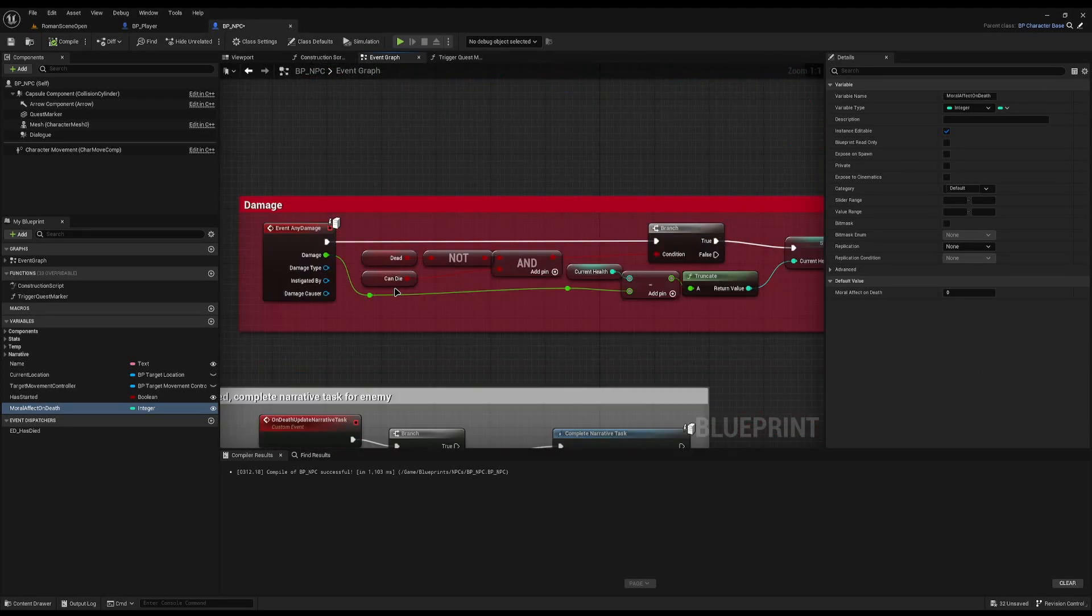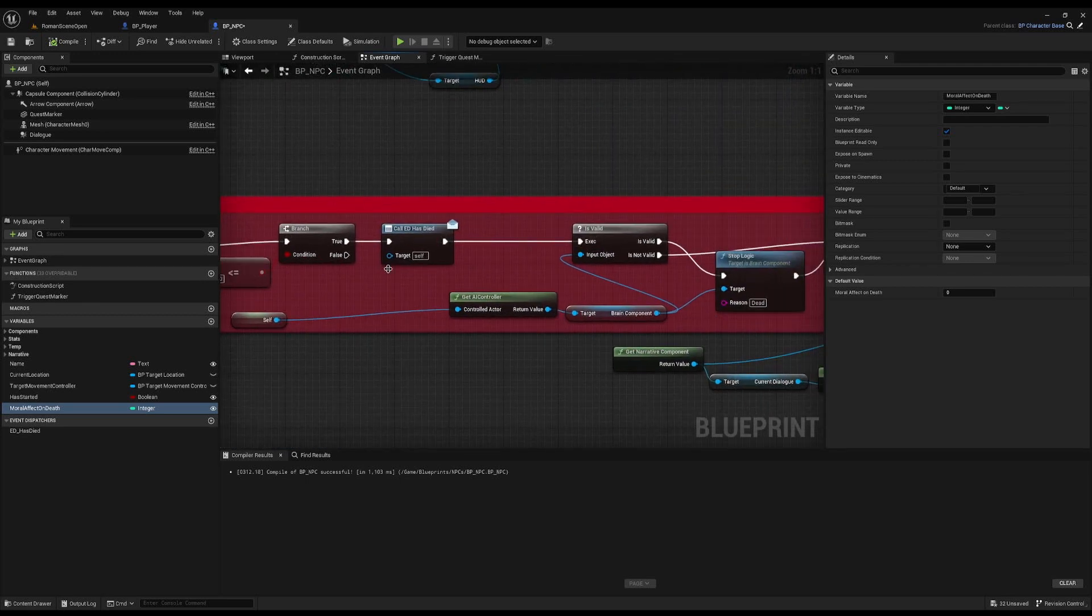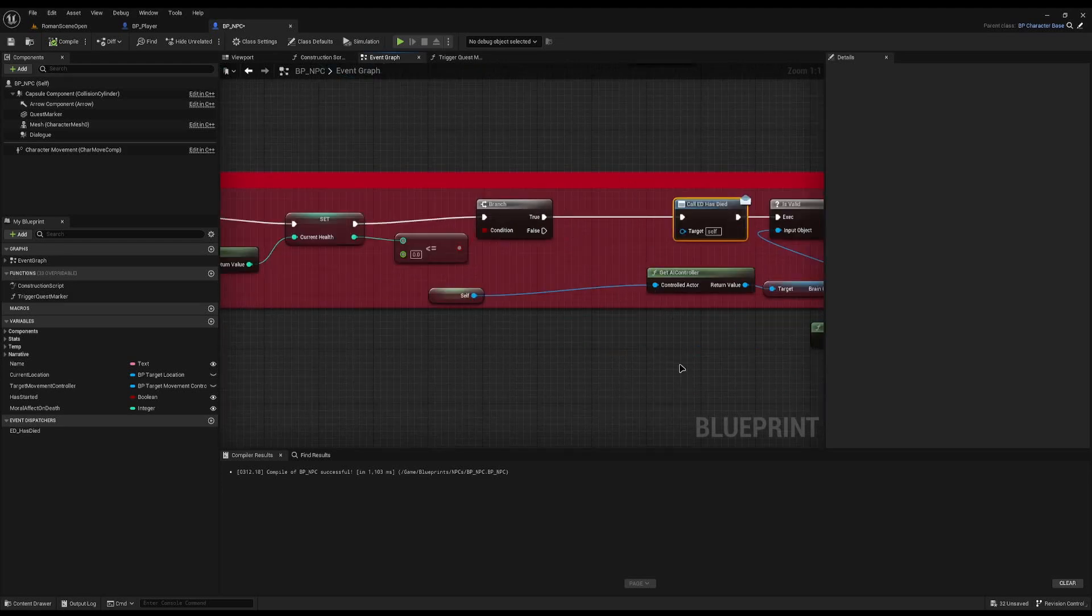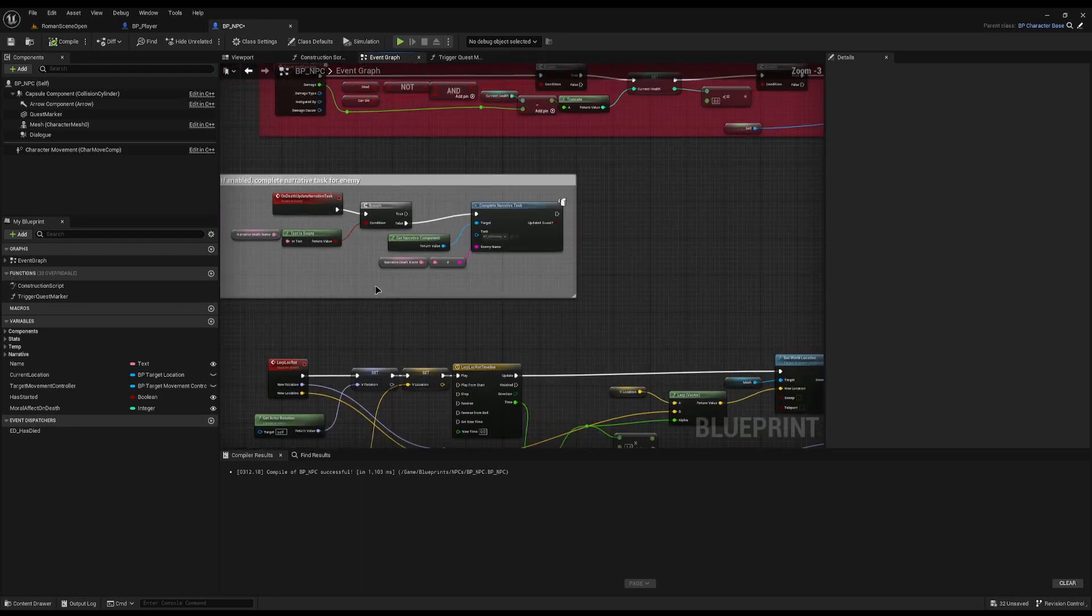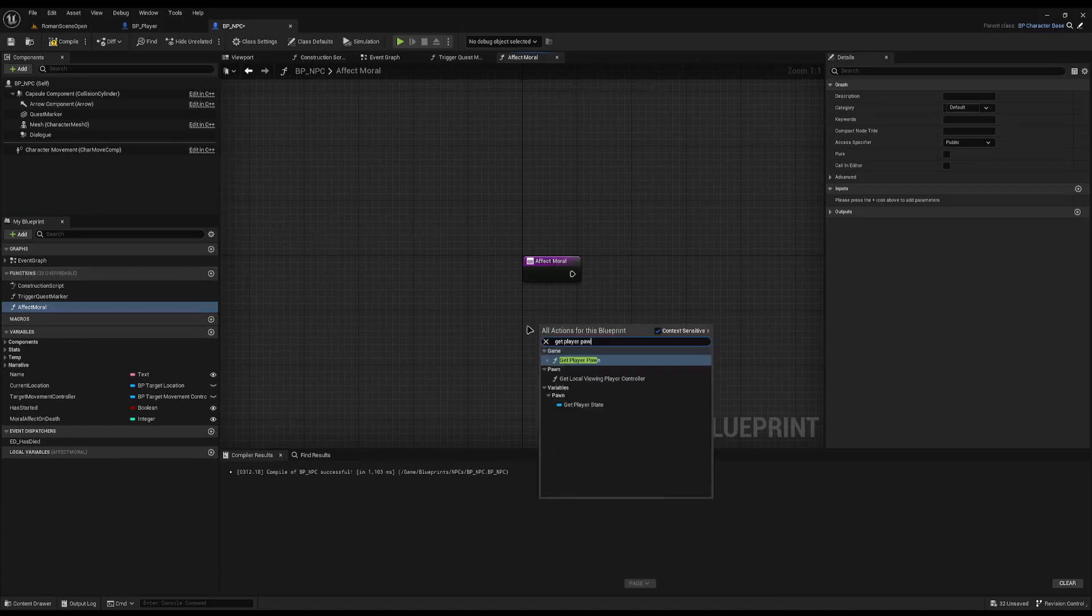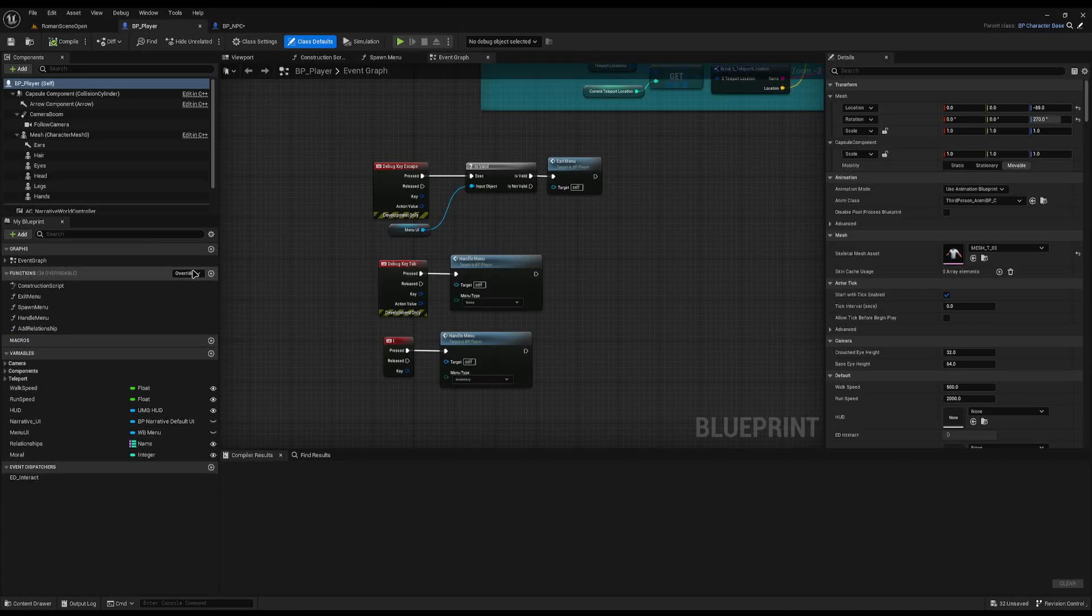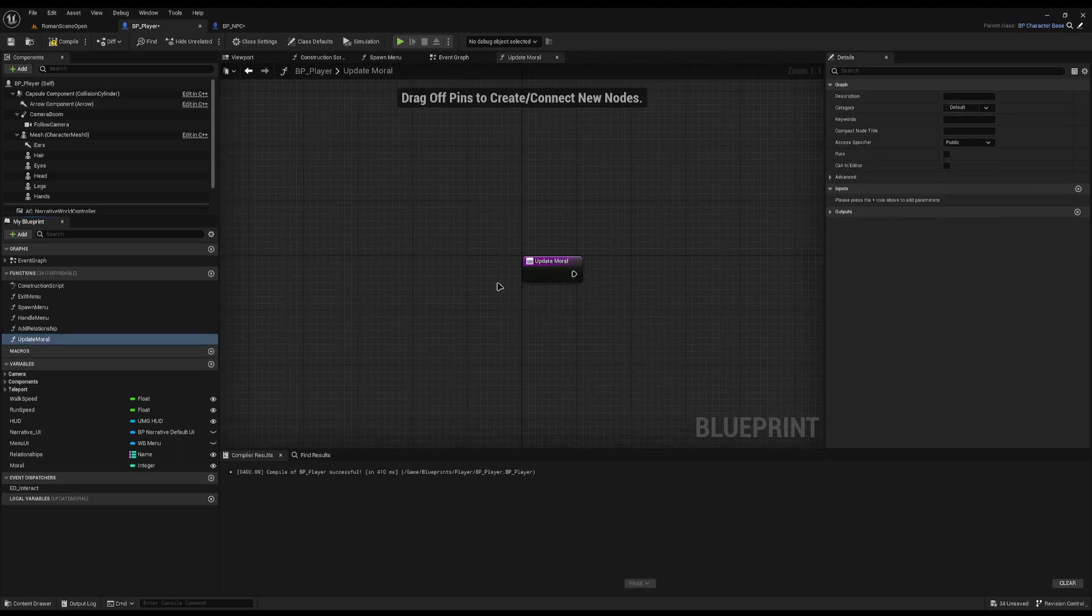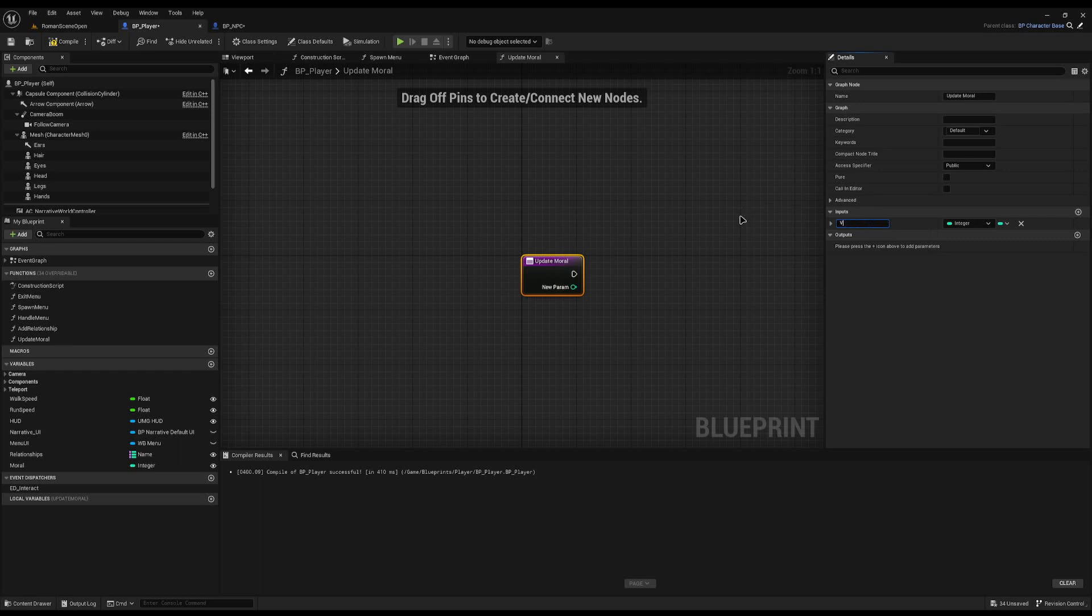Then on my event on damage, where the enemy gets attacked and I calculate the health and state that they have died, I can now add a module here which basically says this character has died, affect the player's morale. I'm going to create a new function called affect morale, and I'll get the player pawn, cast to the BP player. Then I'm going to create a function inside the player called update morale. Inside here we're going to take an input which will be the new value. I'll create a function called update morale and give it an input of the new value of morale we need to add.